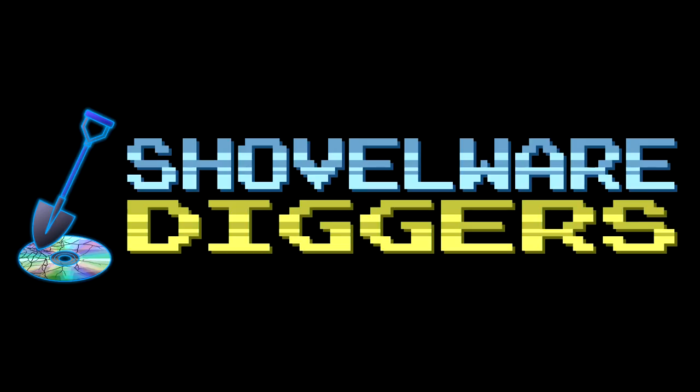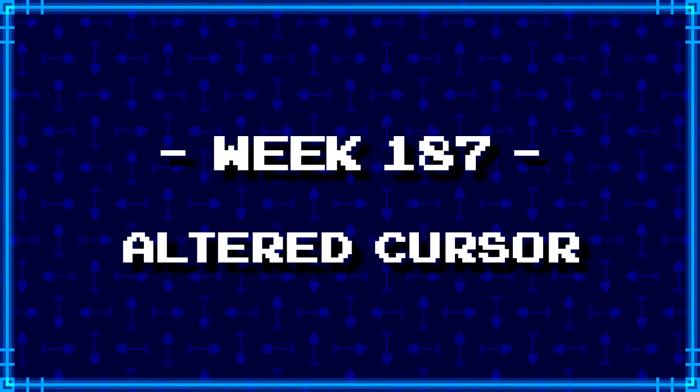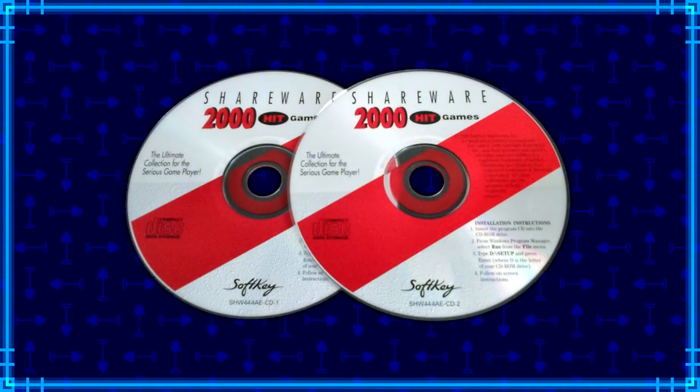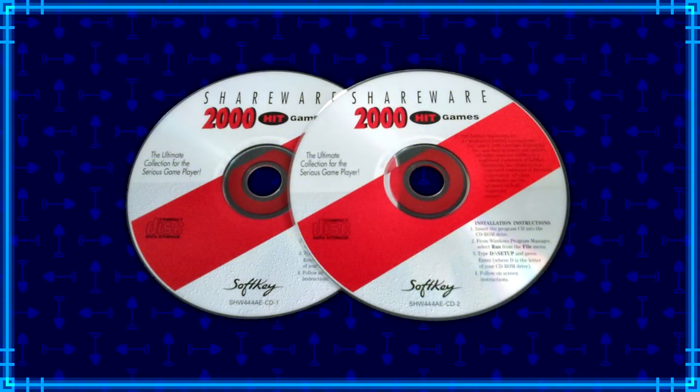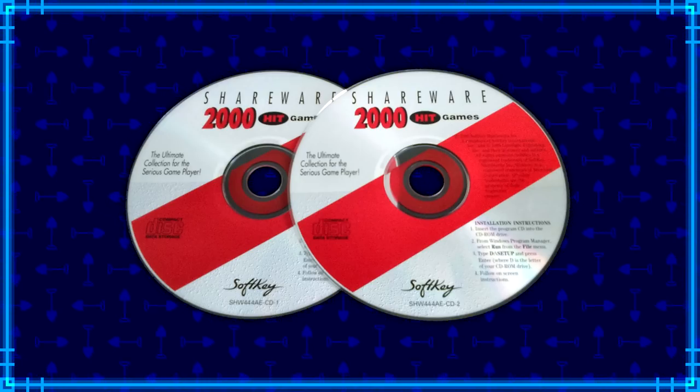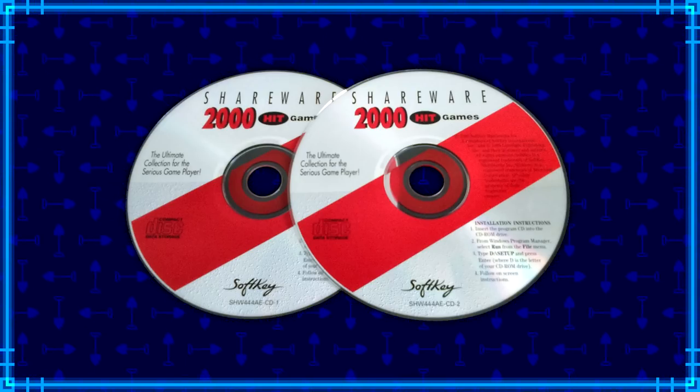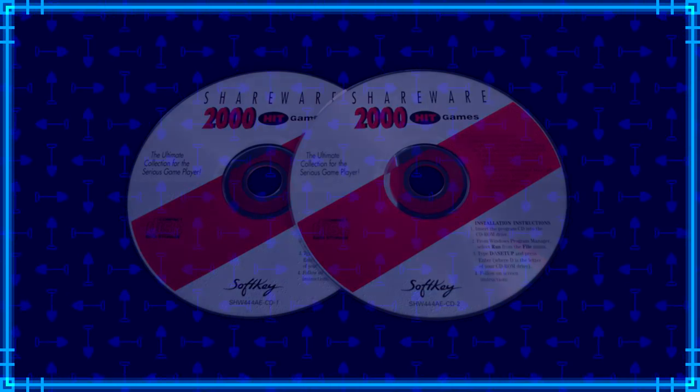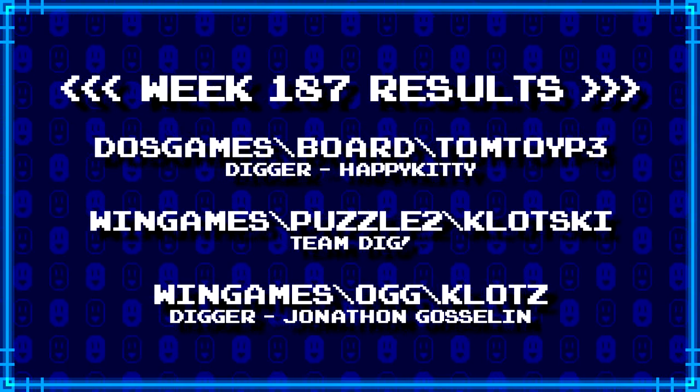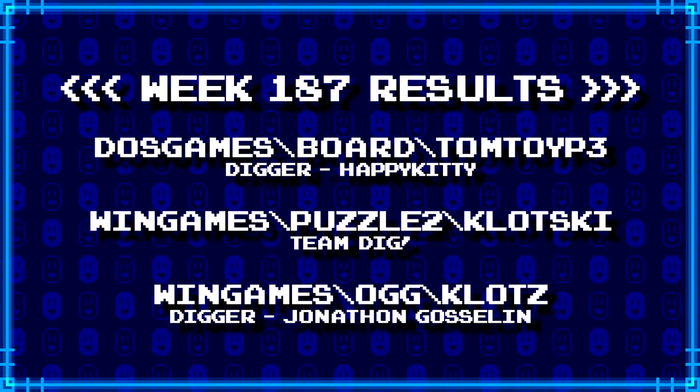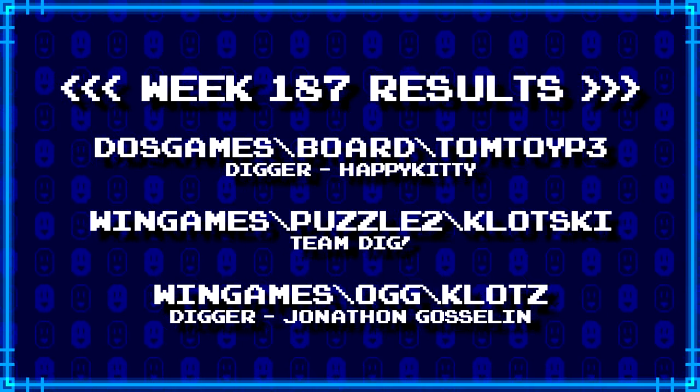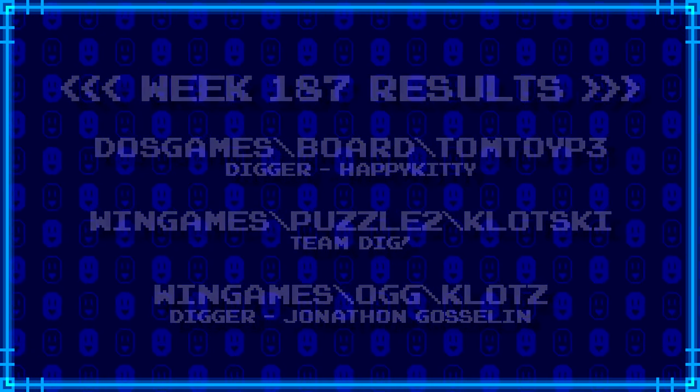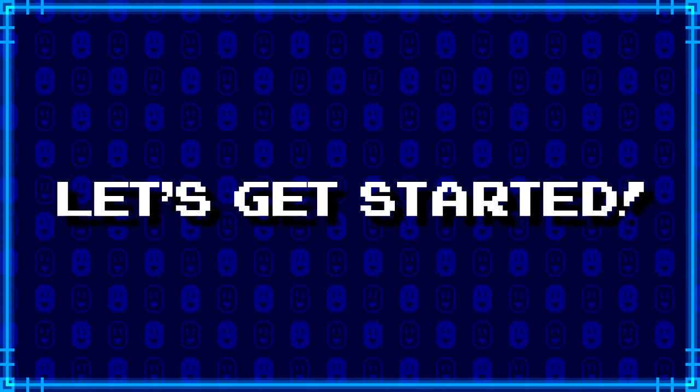Welcome to Shovelware Diggers. Our dig team is currently excavating the Softkey Shareware 2000 Hit Games 2CD Collection. You can find a link in the video description containing the entire directory structure of this archive. Here's what our diggers have for week 187. For more information on how to join the dig team, simply follow the Patreon link in the video description. Now, without further ado, let's get started.